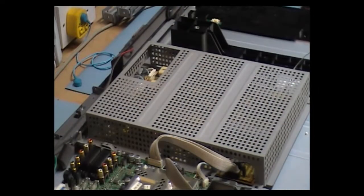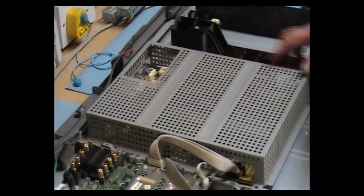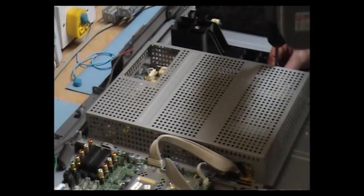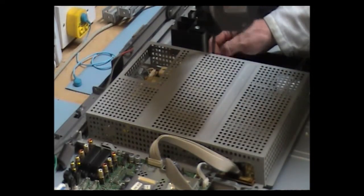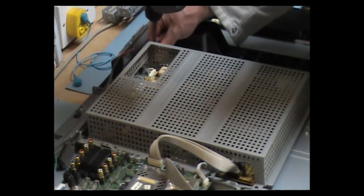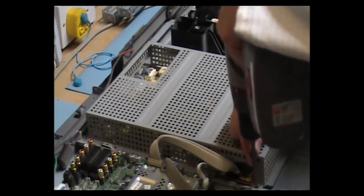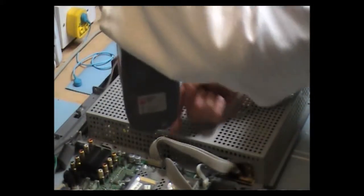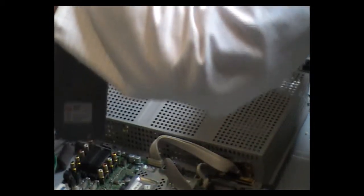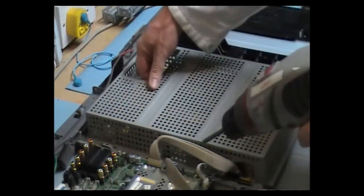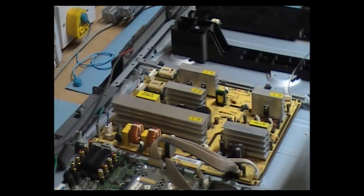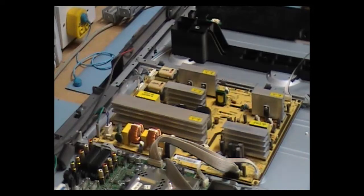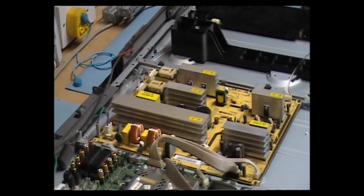To get to the power supply now, to give it a visual inspection, I have to remove this screen and counters. Three screws go down this side here, and three on this side as well. OK, here's access to the power supply.